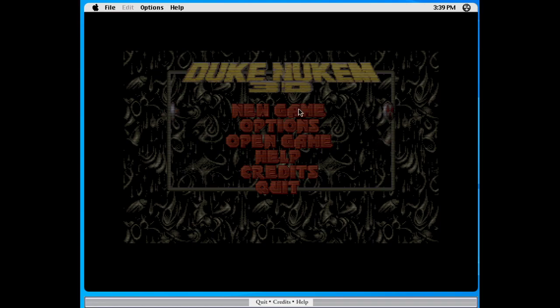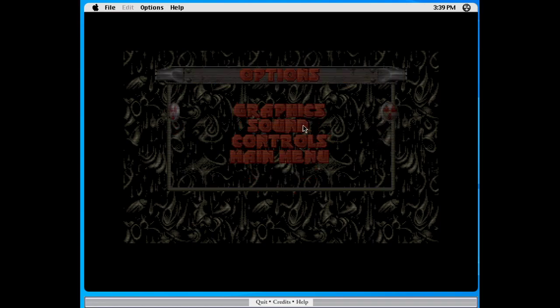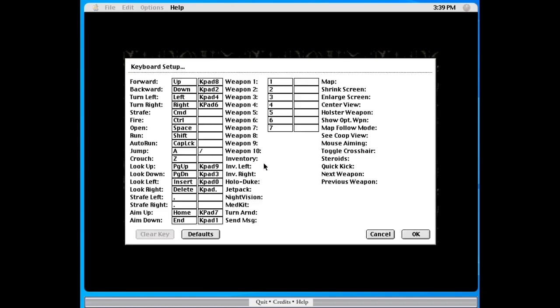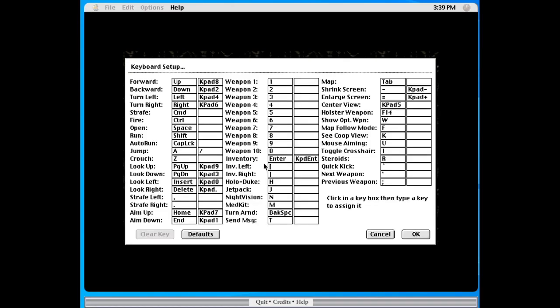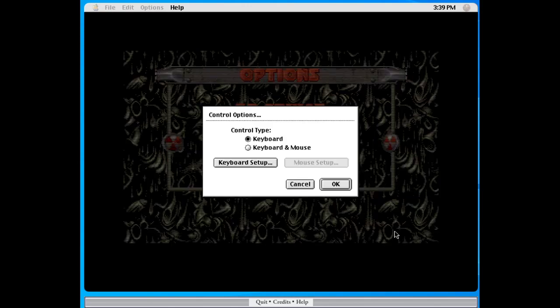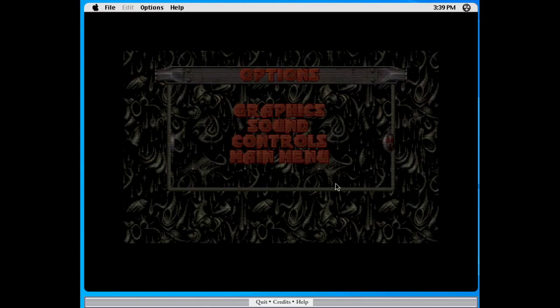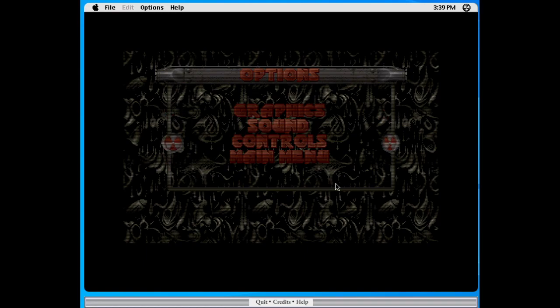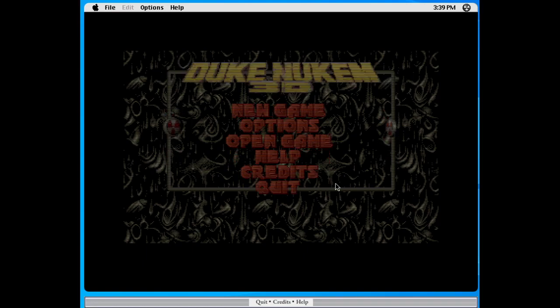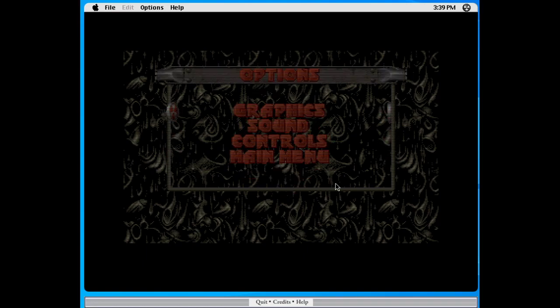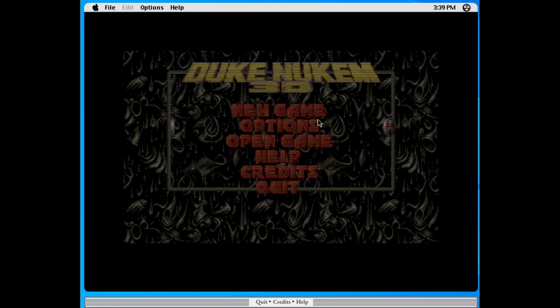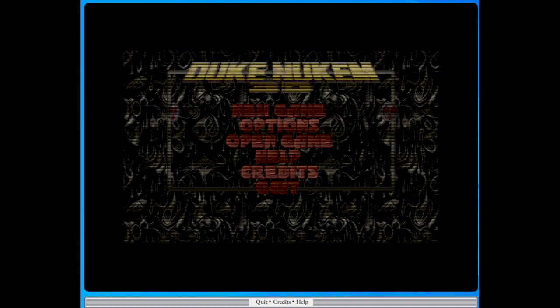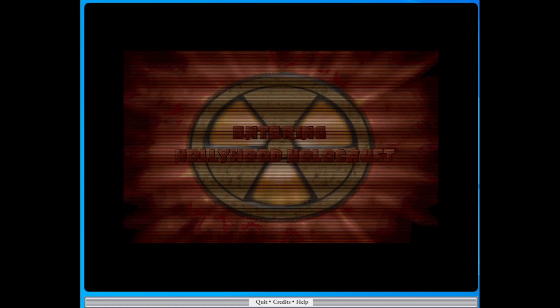Okay. Let's check our controls. Keyboard setup. Where is fire? Fire is control. Open is space. Shift is run. That's all I need. Keyboard setup. Having troubles. Let's rock.